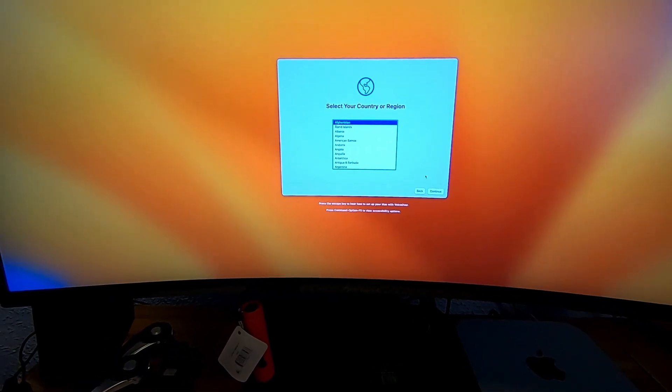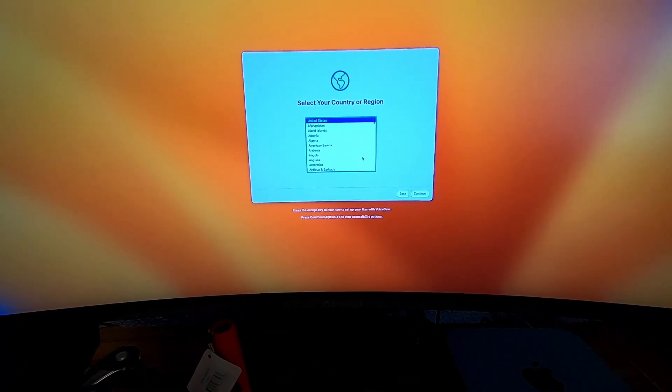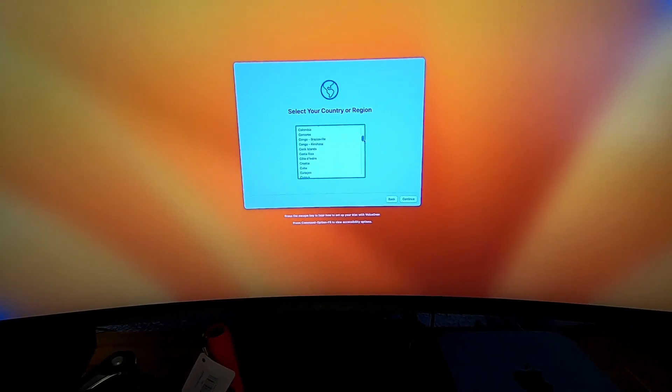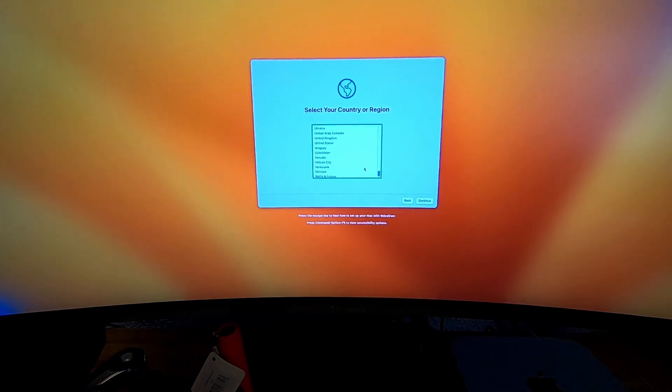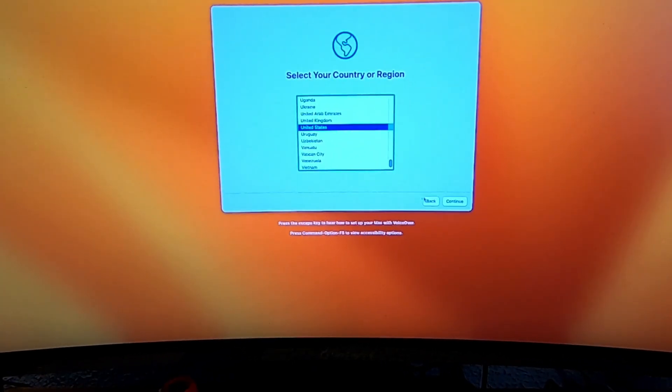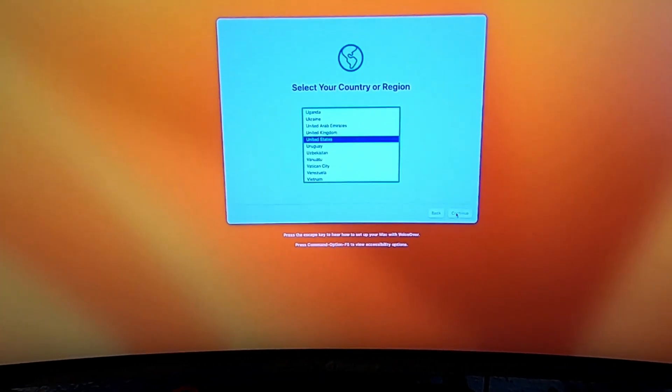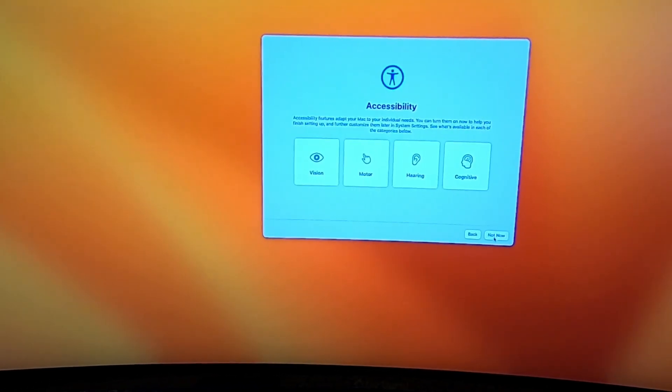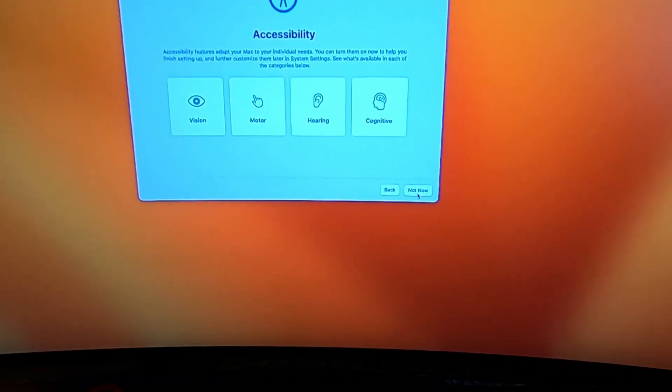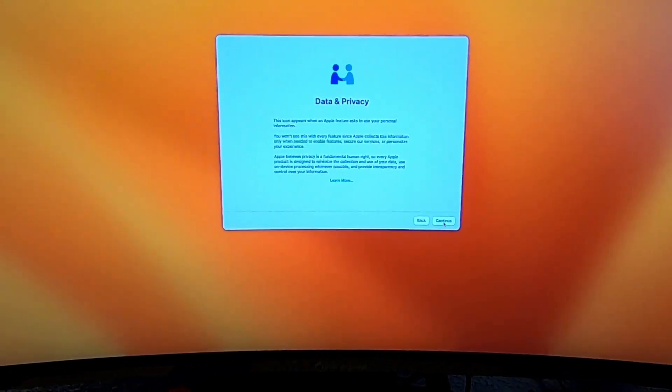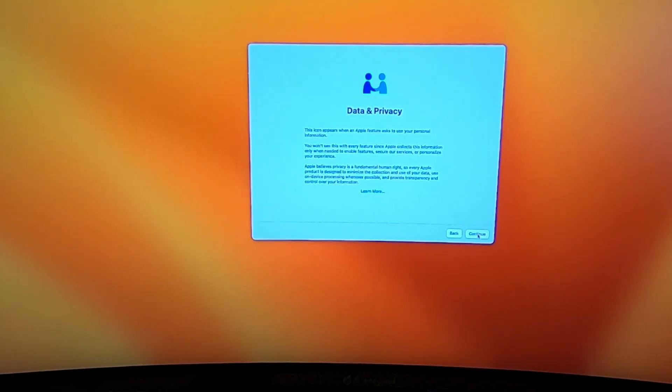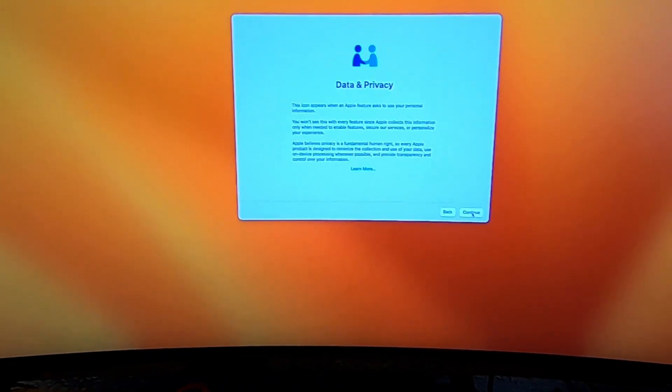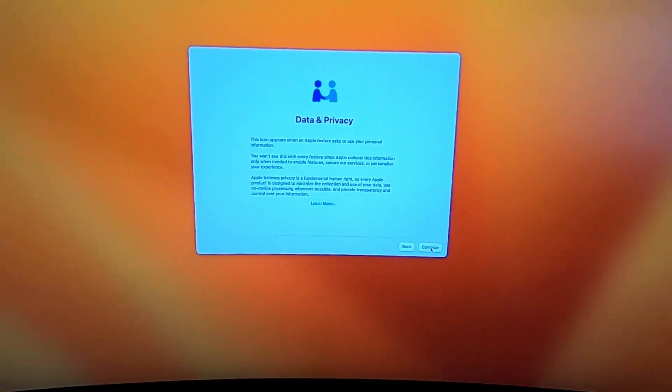Country or region, let's select our country. We are in the U.S. of A, so we'll go down to the bottom here, United States, continue. Accessibility, I don't need any of the accessibility so I'm going to say not now. Data privacy, this is talking about all your data privacy issues with the Mac Mini.